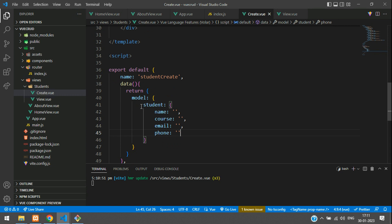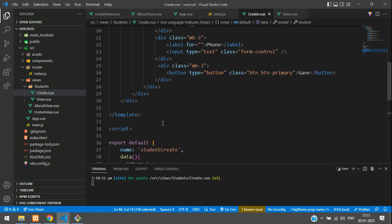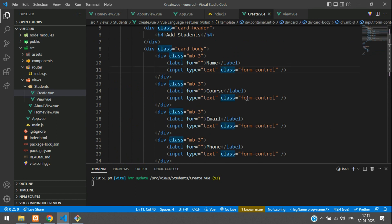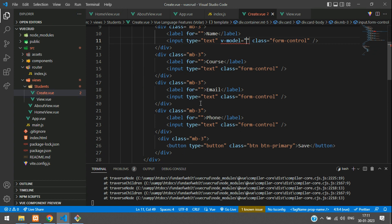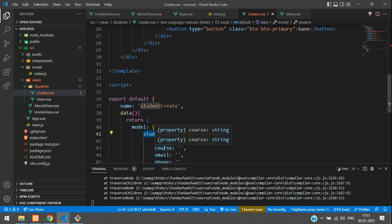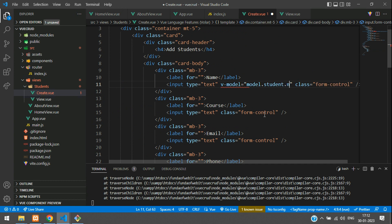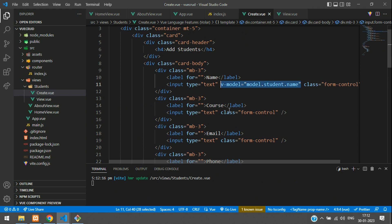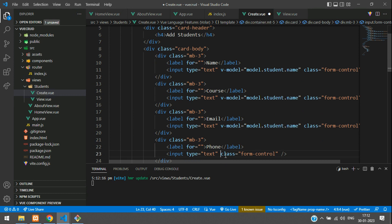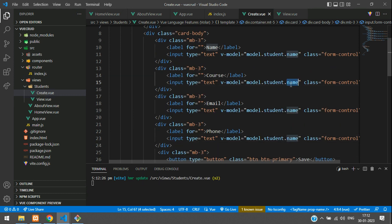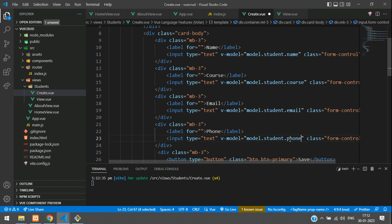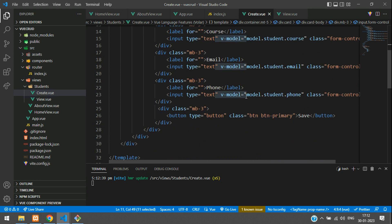To manage your input data, you need to bind the inputs to this model. Whatever you type inside your input should be stored inside this variable. For that, add v-model on each input tag. The value goes as model.student.name, model.student.course, model.student.email, and model.student.phone. All input boxes are now managed and details will be stored inside the student variable.